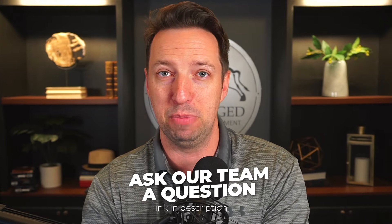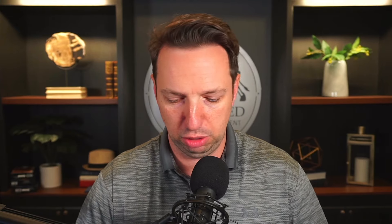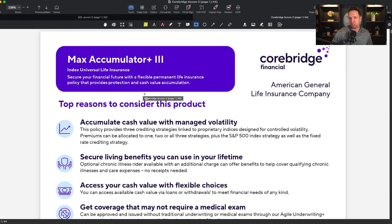When it comes to the CoreBridge Max Accumulator 3 product, there are actually two versions. There is the version that has all of the living benefit riders, known as the QOL, and then there's the version that does not have the three living benefit riders. We have access to both of those product lines. It's essentially the exact same product — the only difference is the riders and the fees.